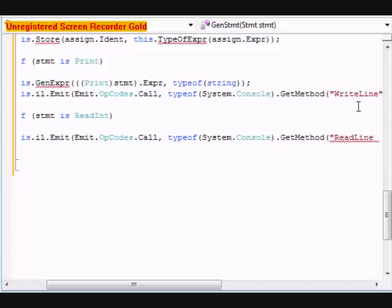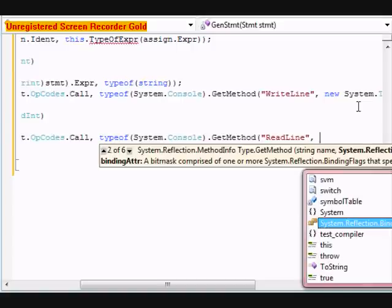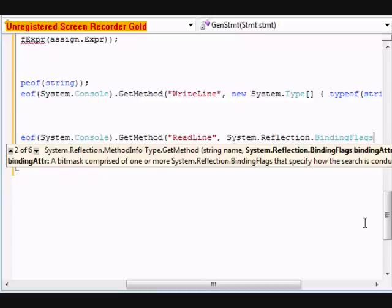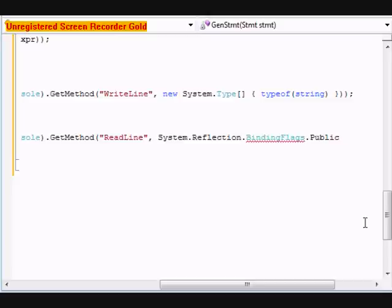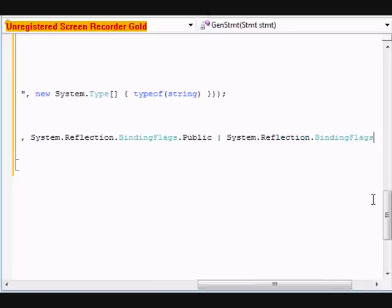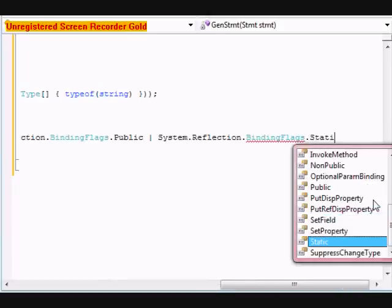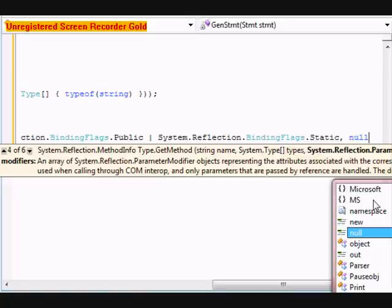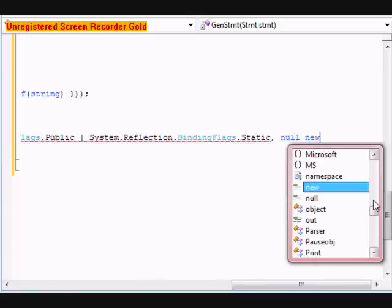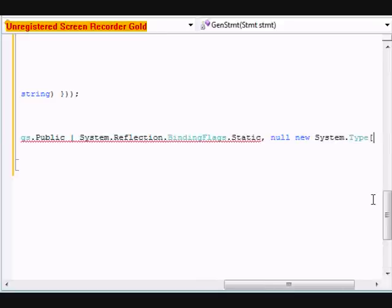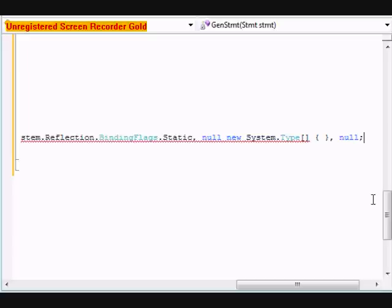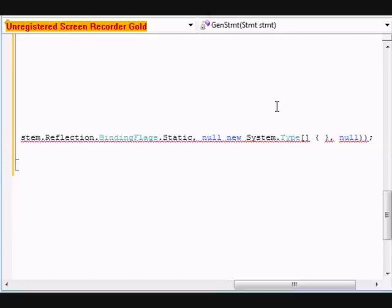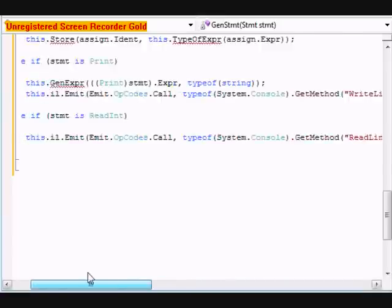We're going to do system.reflection.bindingflags.public. I'm going to do system.reflection.bindingflags.static, null, new system.type, and you know. Okay.